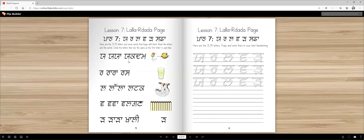Now let's learn to read these words. Yaya, Kakka, Dadda, Mamma — yakdam, means suddenly. Rara, Sasa — ras. Lalla, Tanka, Kakka — latak. Vabba, Lalla — valgan.